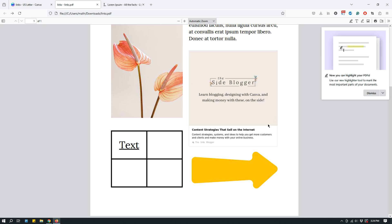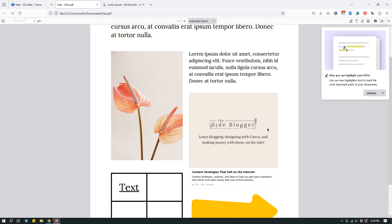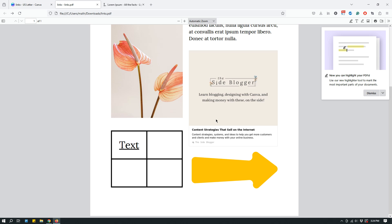Embeds don't work in PDF — they only work inside websites. So it just became a static image. Lesson learned: embeds don't work inside PDFs. If you design a website in Canva and publish it as a website, embeds will work. But inside a PDF, embeds look like an image and don't actually link to anything.